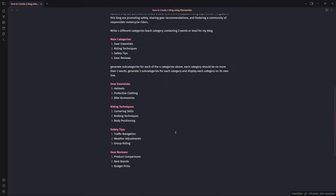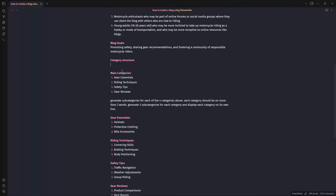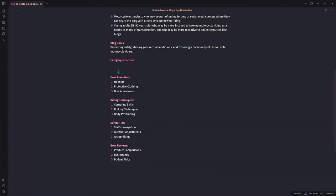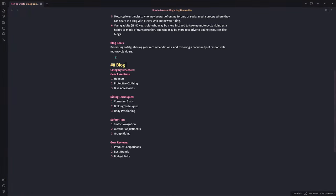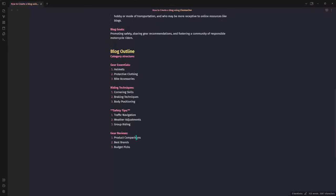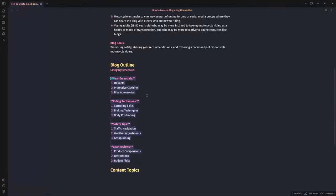Now we need to generate content topics. We have our category structure with main categories and subcategories. The prompt will be: for the blog about helping new motorcycle riders safely ride and learn proper gear for all riding conditions — for a specific category, create a list of four blog post topics to write about for each of the subcategories listed, with each topic on a separate line. I'll start with gear essentials, highlight the whole prompt including the category and subcategories, and hit Control+1.